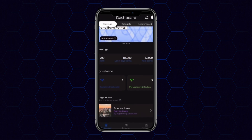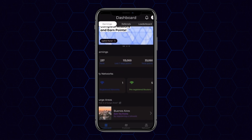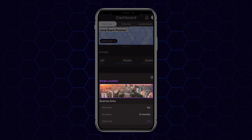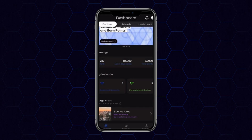We can also look at other aspects of the platform. For example, you can look at all of your points earnings up to this point. First, we're going to select Surge. Surge reflects events which will allow you to earn points on a 10x multiplier, and we'll look at the Surge map in just a little bit.